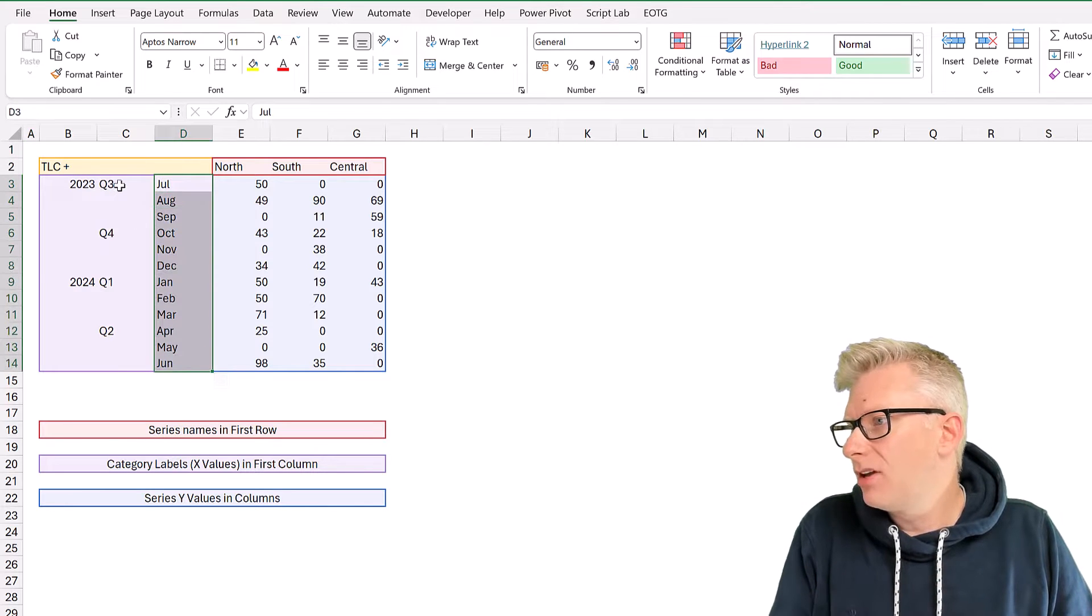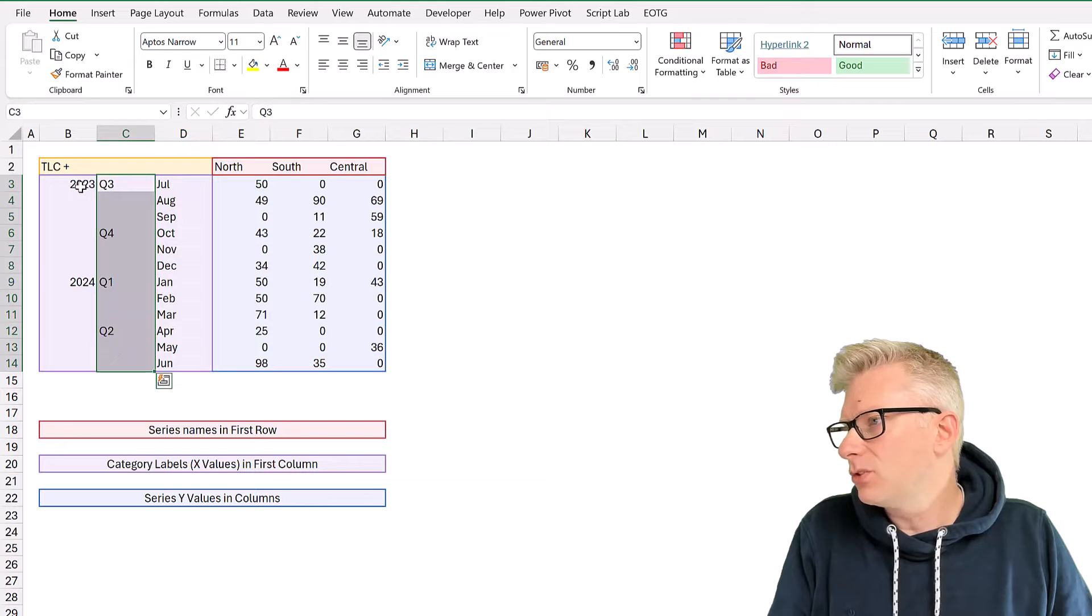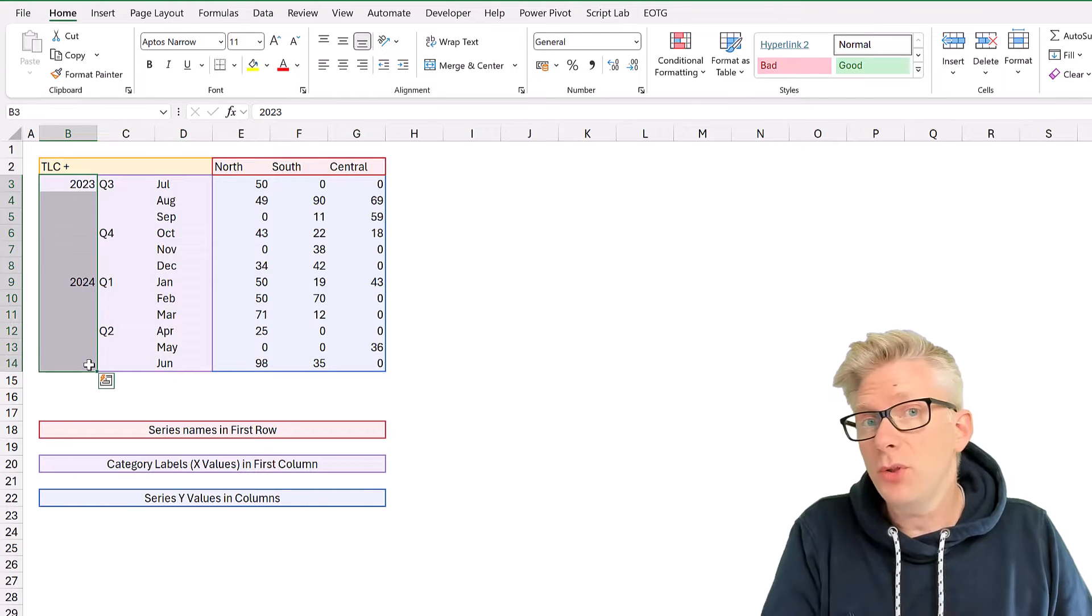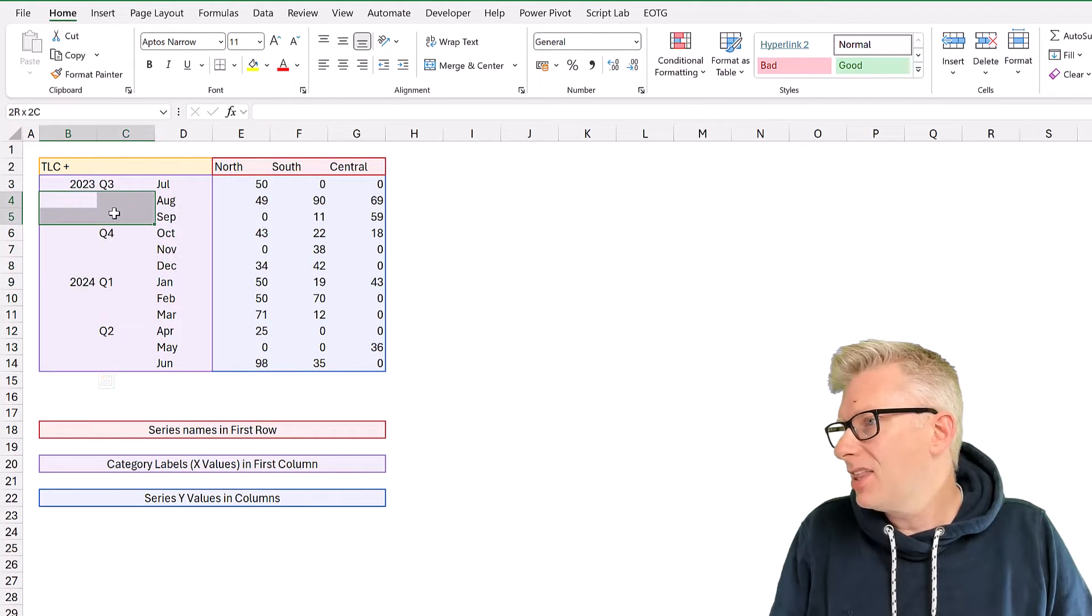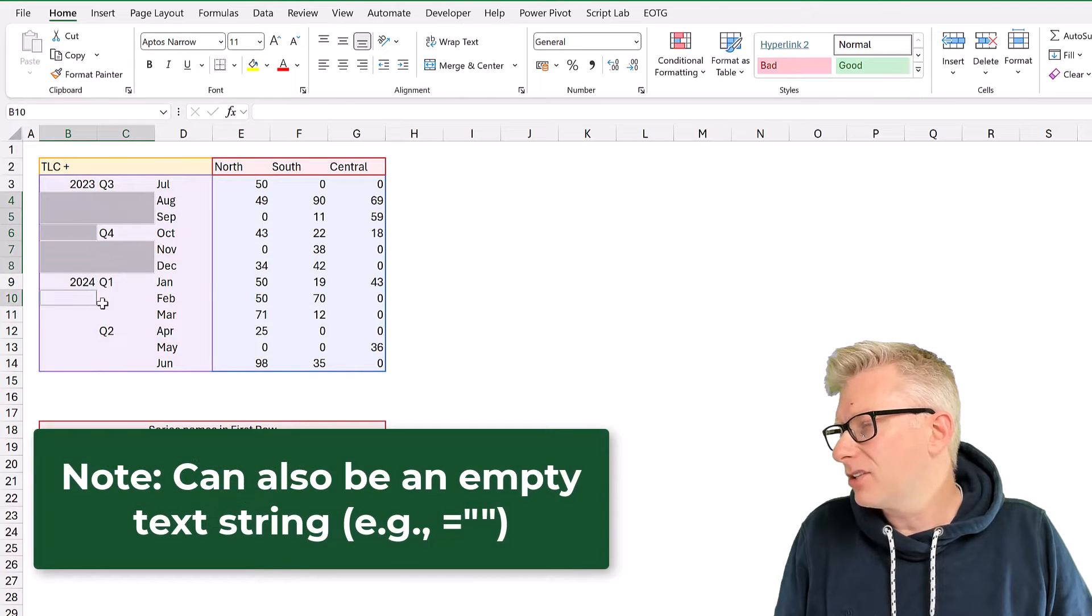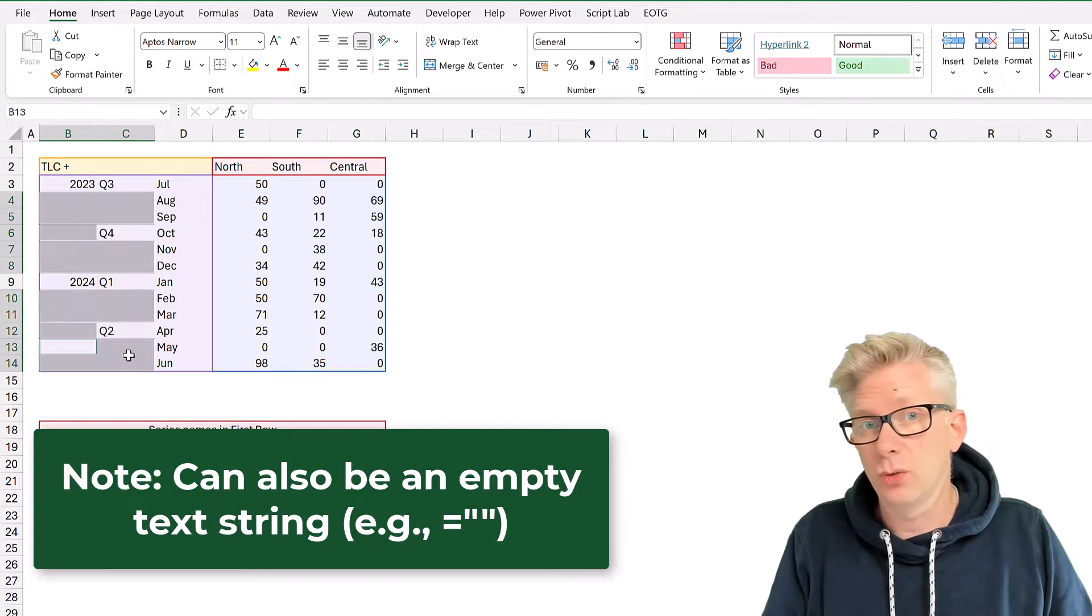So instead of just having the month name, we now have the quarter numbers and also the years. Now, the important thing about this method is that these values here are actually blank. So there's nothing in these cells at all.